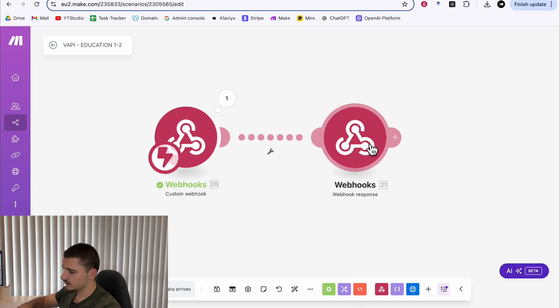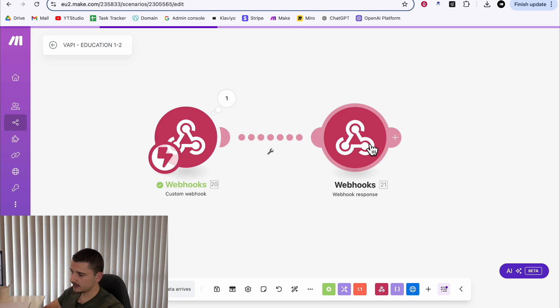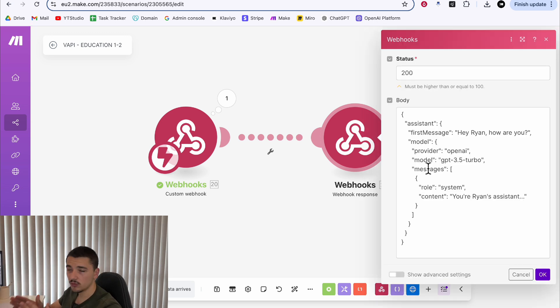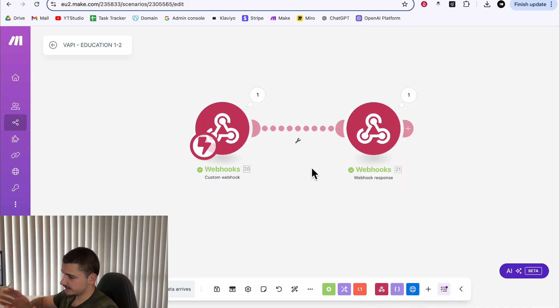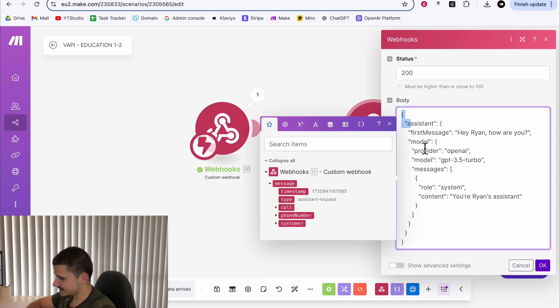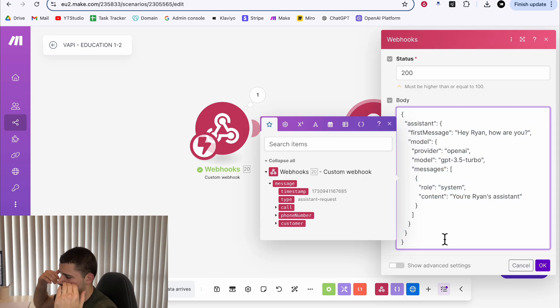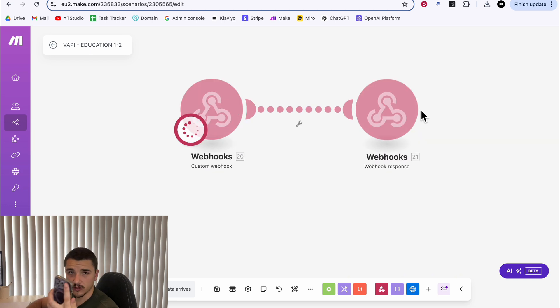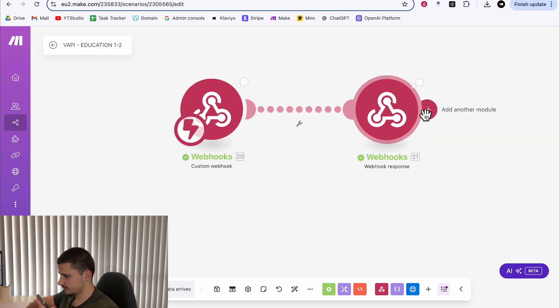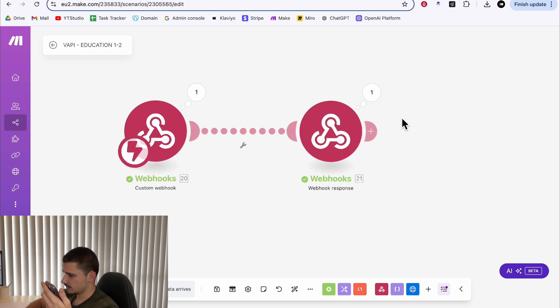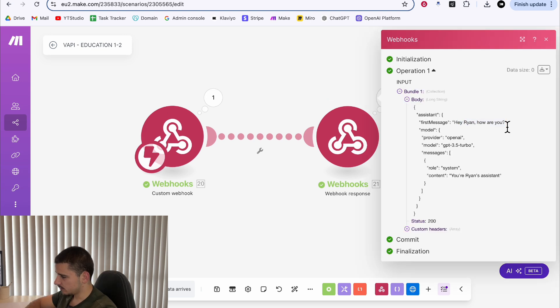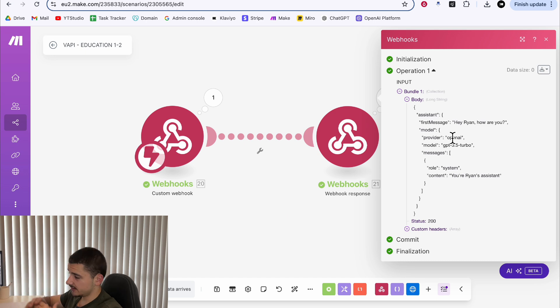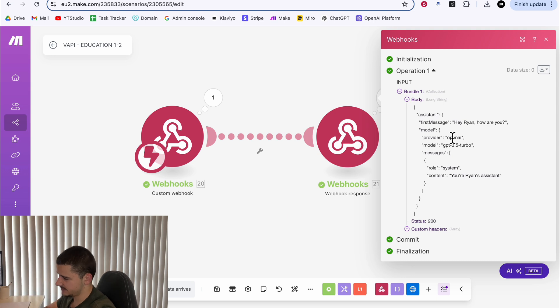Now, if we were to call back into this assistant on that number, that caller will be connected to and therefore start conversing with Ryan's assistant. Let's quickly run this to confirm that our assistant config is being sent to the inbound user. And we'll hit run. So I'll call in. Hey, Ryan, how are you? Good. How are you? I'm good. Thank you for asking. How can I assist you today? Now, what we can do is in between these two modules, we can start to add some additional logic and build upon our transient assistant.